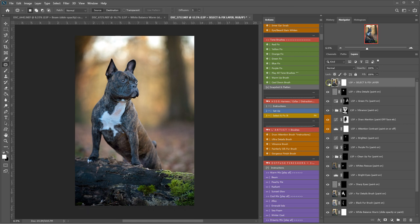Okay, so before and after. That's using the Hide, Harness, Collar, Distraction Select and Fix layer.